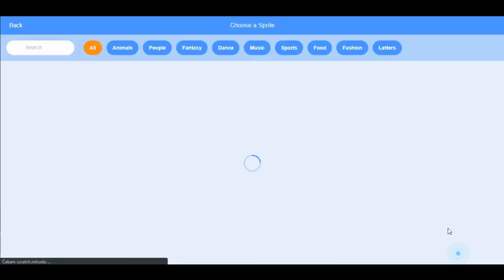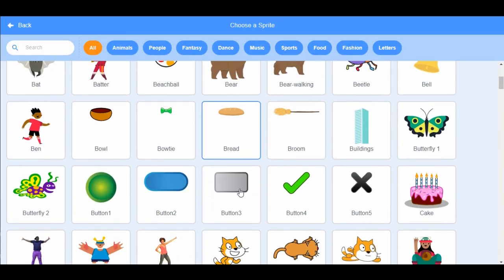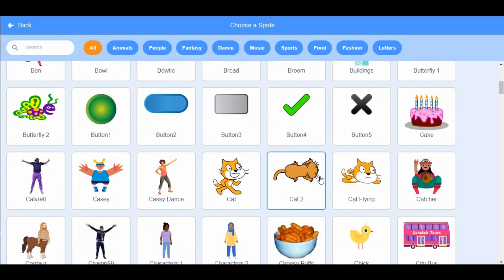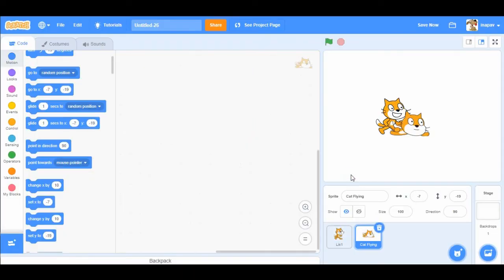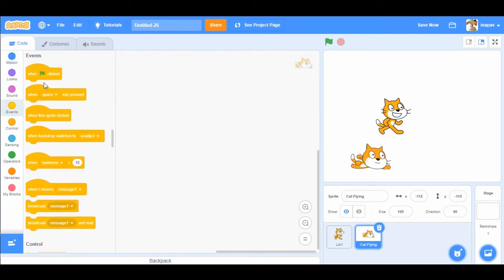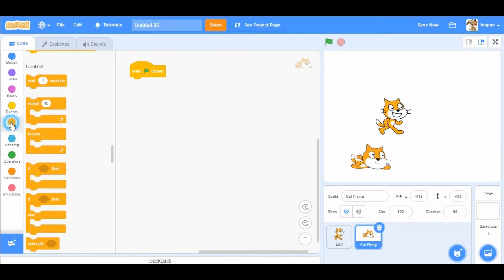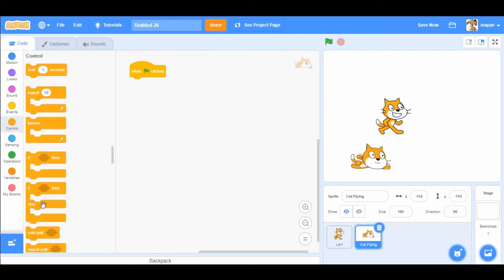I'm gonna add another sprite. Let's say we add flying cat. And we're gonna do this differently. So I'm gonna choose when green flag is clicked, and I'm gonna repeat this code forever.